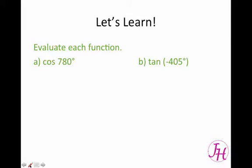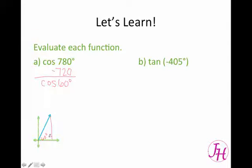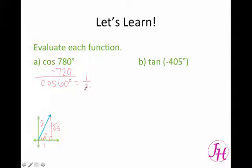Let's evaluate each function. We want to find a coterminal angle for 780 degrees. So if we take two full rotations out of that, we get cosine of 60 degrees. So here's your 60 degree angle — you can make that a right triangle. Across from the 60 degree angle is always the square root of 3, the short leg is a 1, and the hypotenuse is 2. So the cosine is x over r, the x value is 1 and the r value is 2.